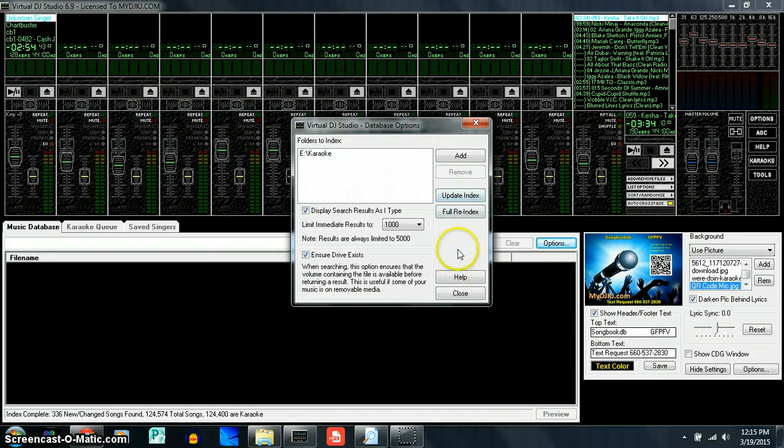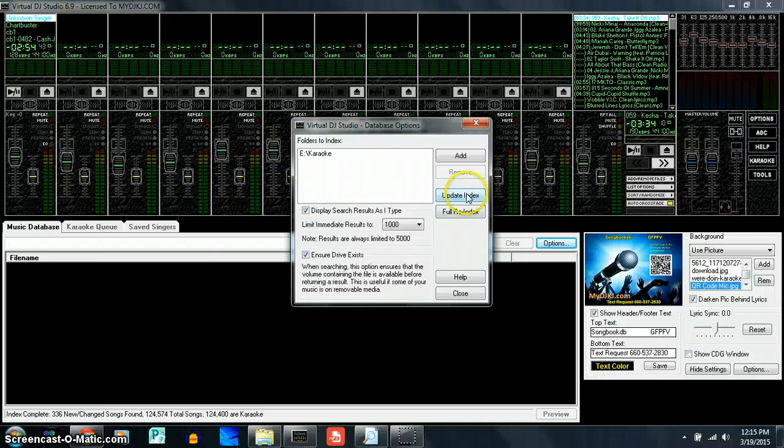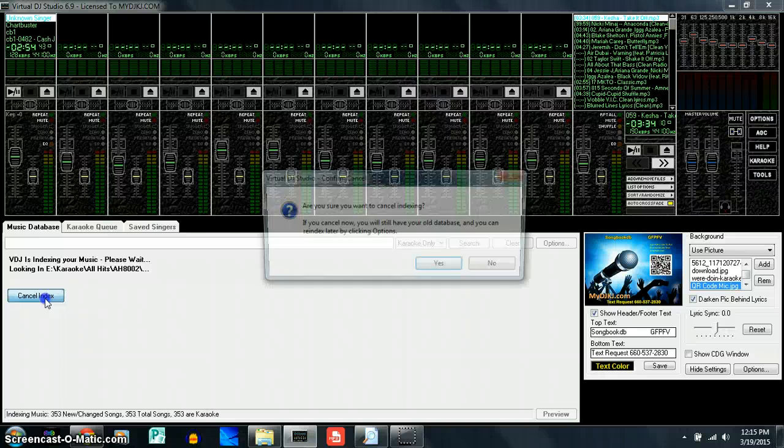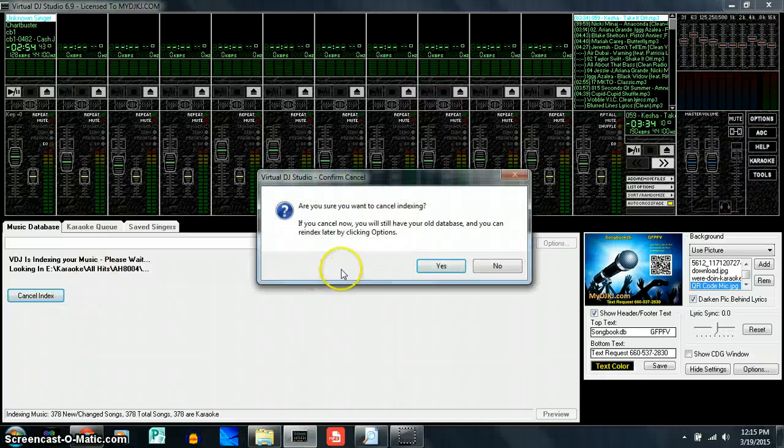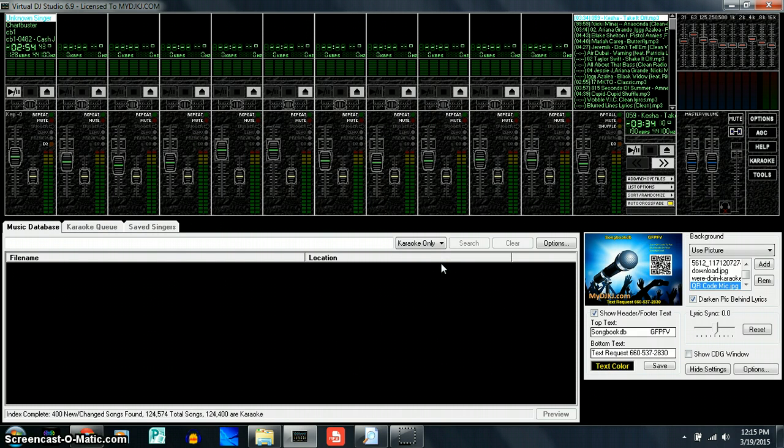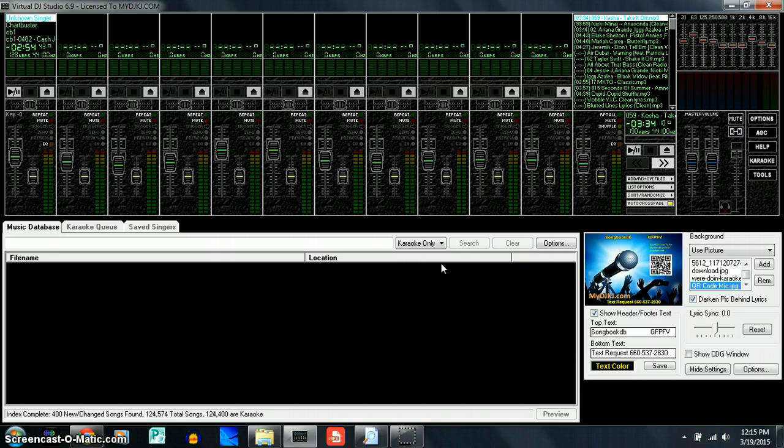So you want to update that index and I'll just show you what it's going to do. It's going to do that. Notice how it all went to white. And then whenever it goes into that, when it looks like that, that's when you know the indexing is done.